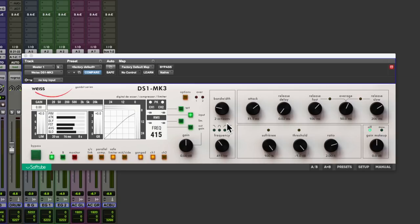So what is the DS1? Well it's a de-esser, compressor and limiter unit that produces very transparent results, but it doesn't do all those three things at once. You can either use this as a de-esser and limiter or compressor and limiter.